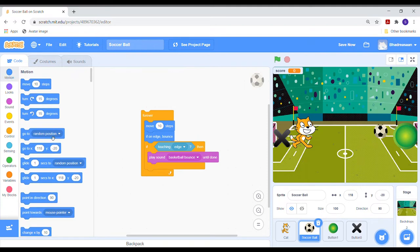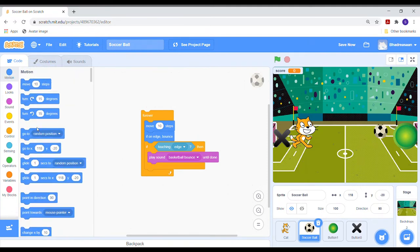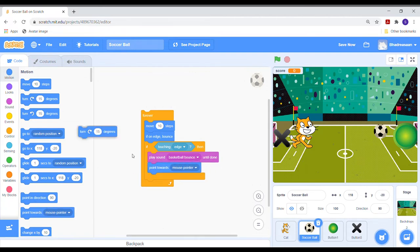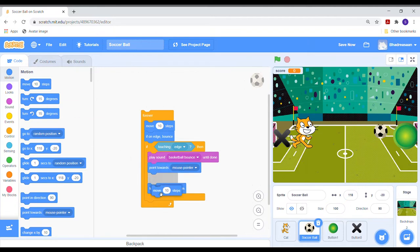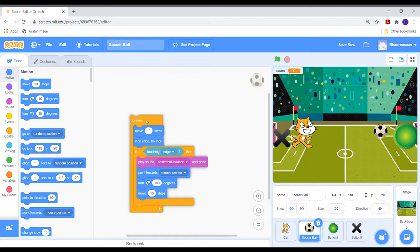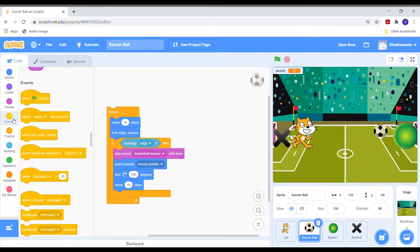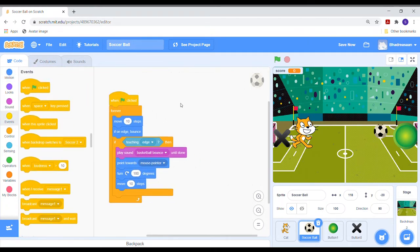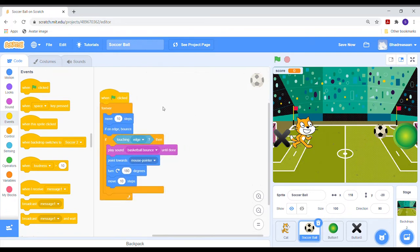Then go to the motion section. Select the point towards, turn right, and move 10 steps block. Place them all inside the if-then block. Change the degrees from 15 to 180. Go to event section and place the when flag click block over this code. One part of the code for the ball is done now.